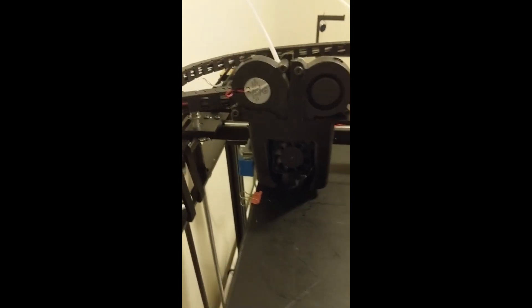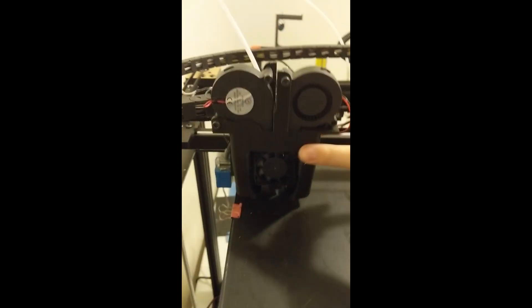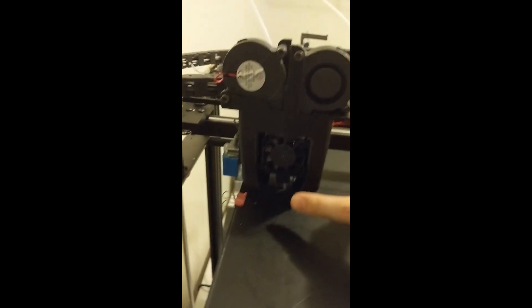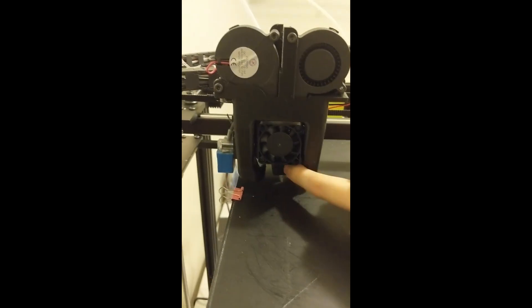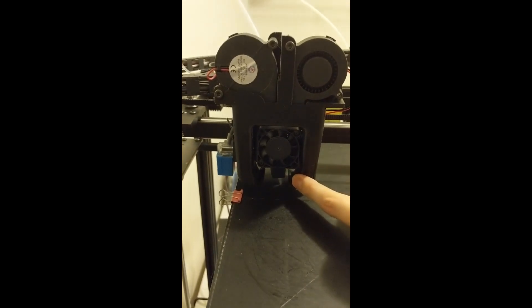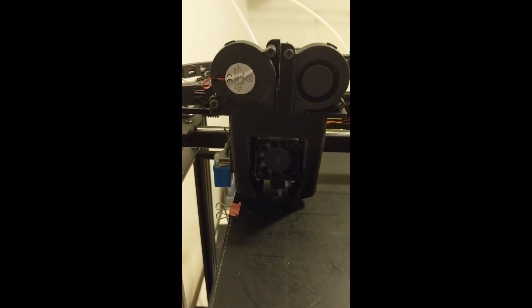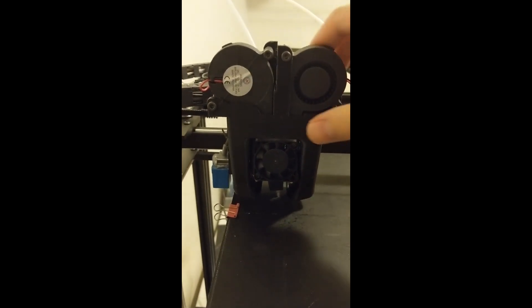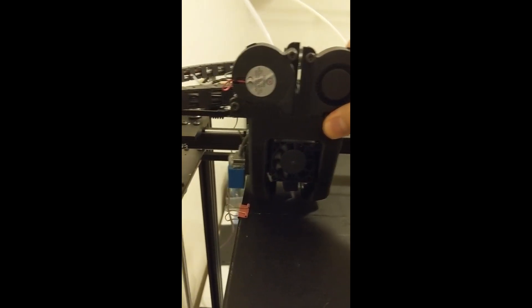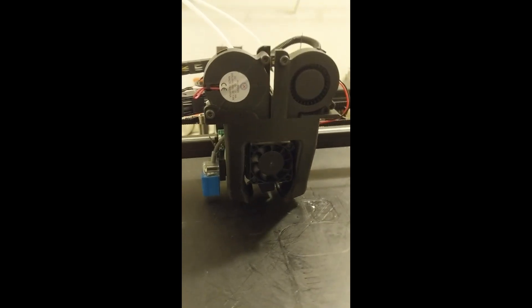I have a custom Petsfang fan and a clone E3DV6 hotend that's not needed to upgrade but I had to.